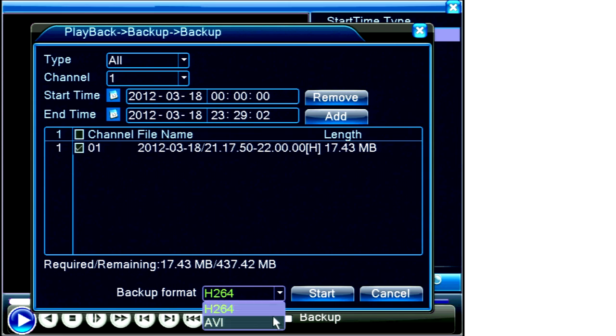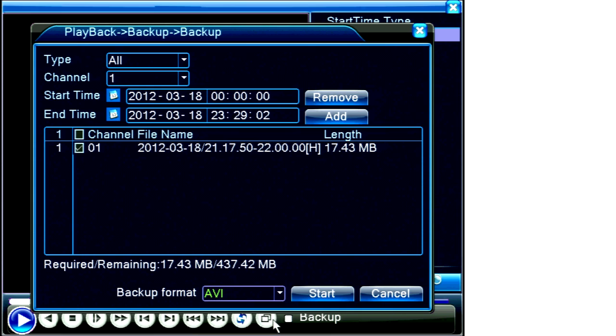Saving a file as AVI will use more space on your storage medium, but AVI files are easily played on common computer media players like Windows Media Player, QuickTime Player, etc.